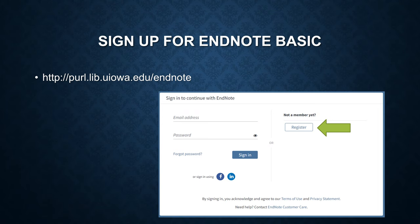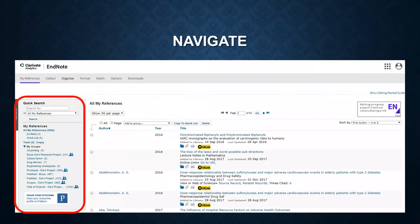Once you log in, you'll see a similar page like this. On the left-hand side, there are the references organized by groups.